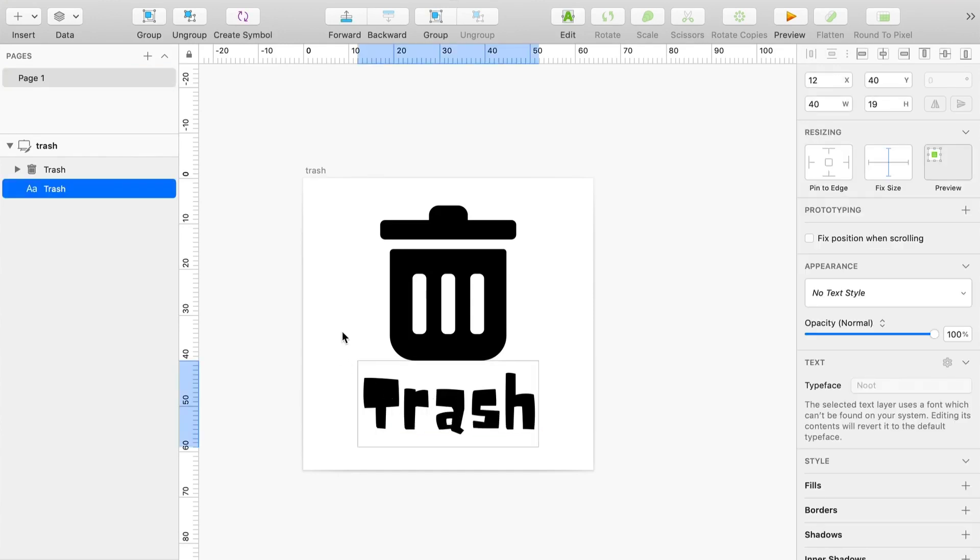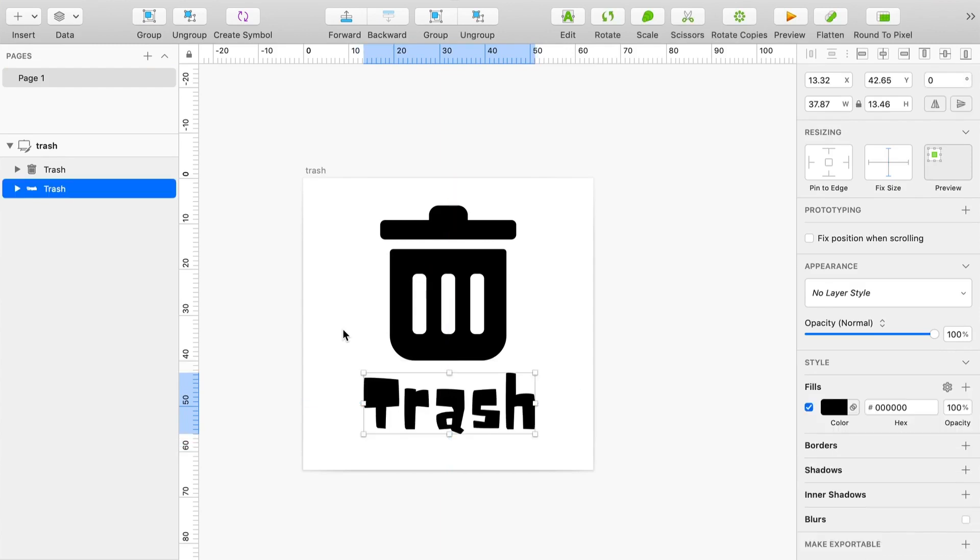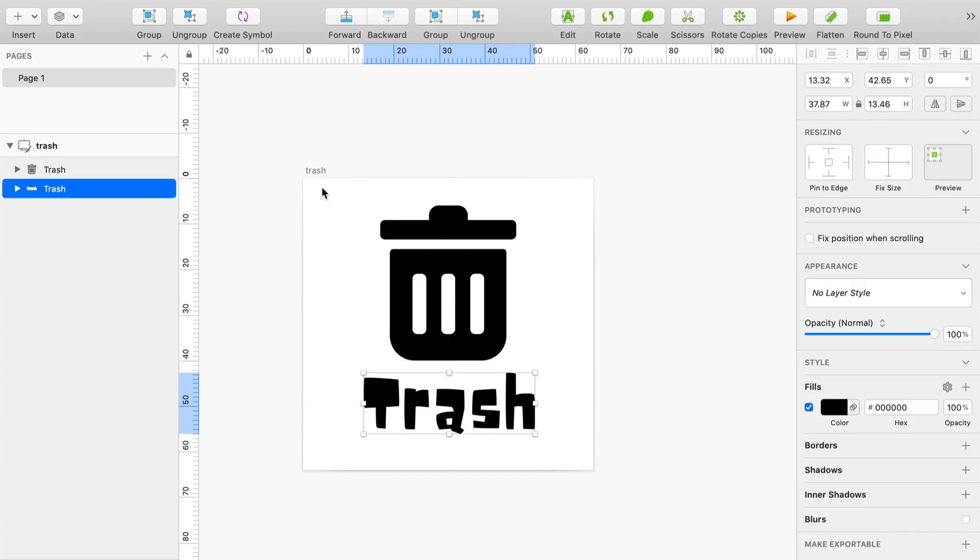Without actually going to do the following thing which most of us do, which is making the font as a shape, meaning making it Option Command O and then making it a shape.